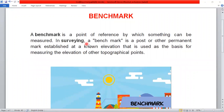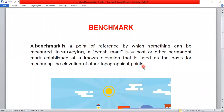In surveying, a Benchmark is a post or other permanent mark established at a known elevation that is used as the basis for measuring the elevation of other topographical points. So in a survey, a post or permanent mark or temporary mark is the basis, reference, and datum.